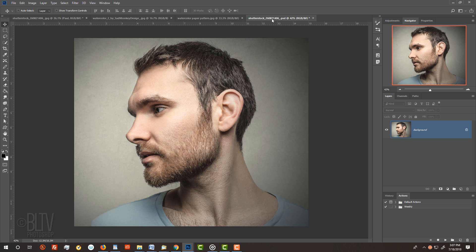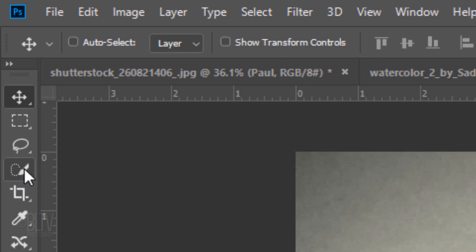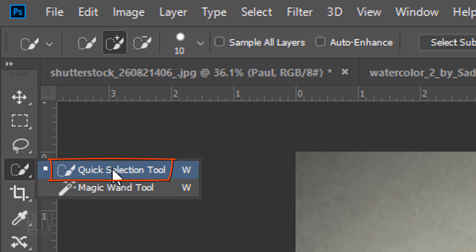The first step is to separate your subject from its background by making a selection around your subject. There are many ways to do this, but for this example, I'll use the Quick Selection Tool.